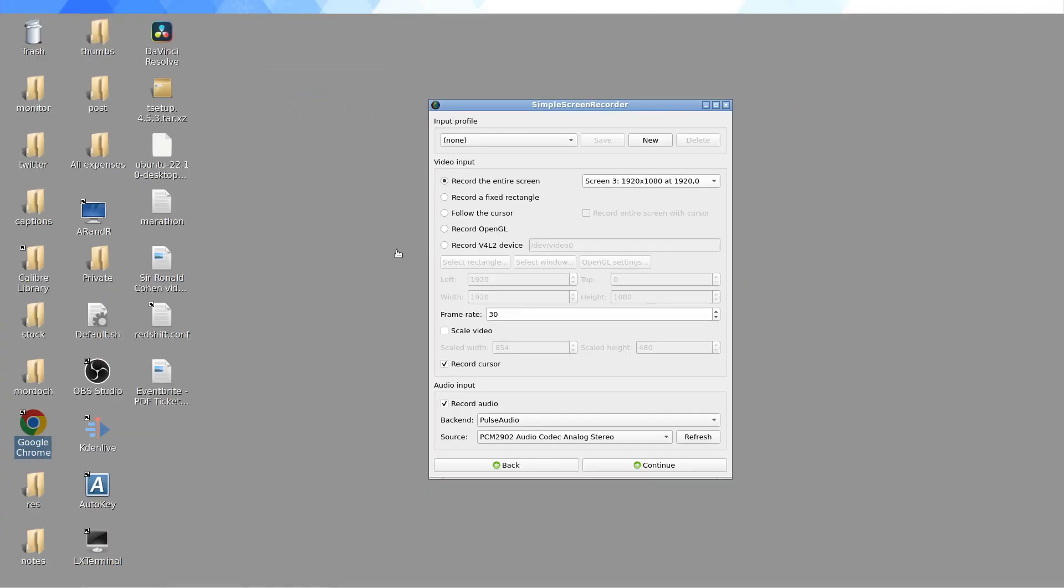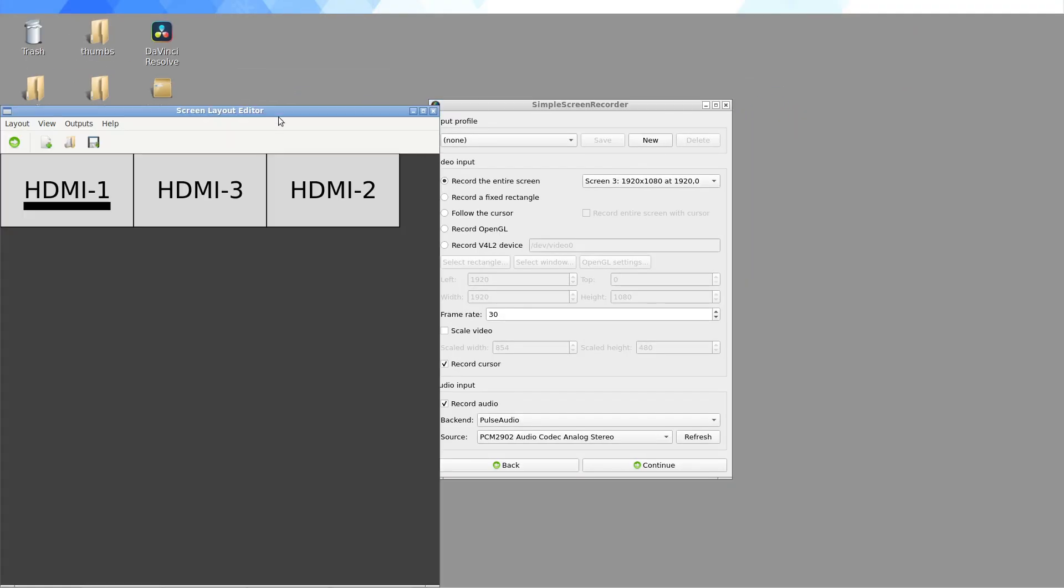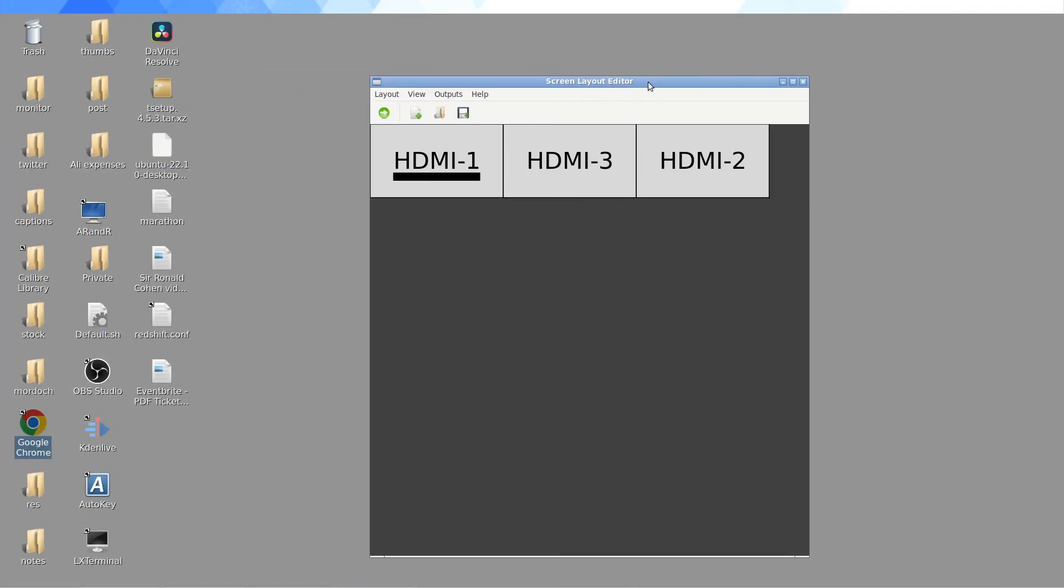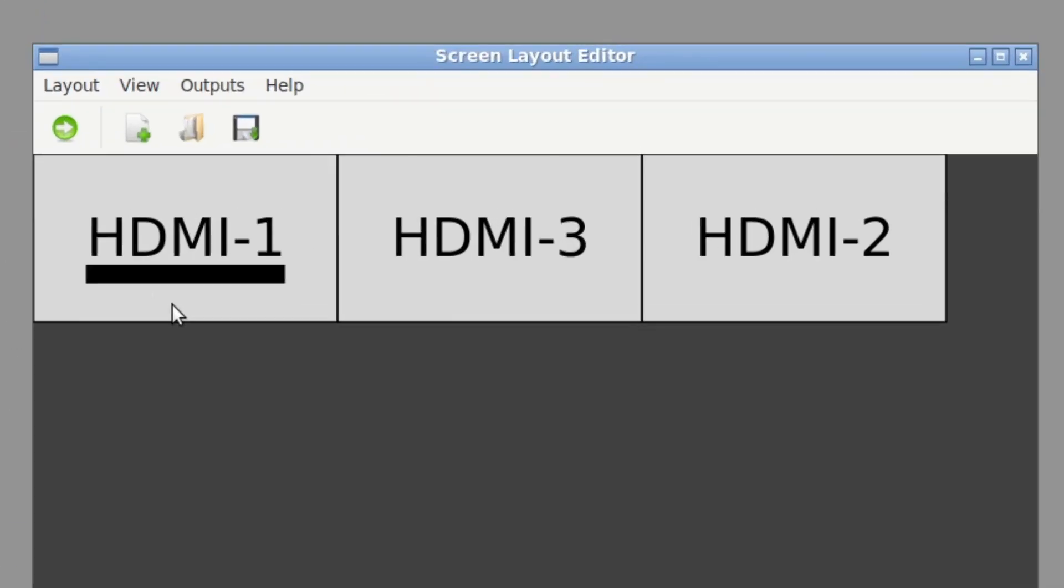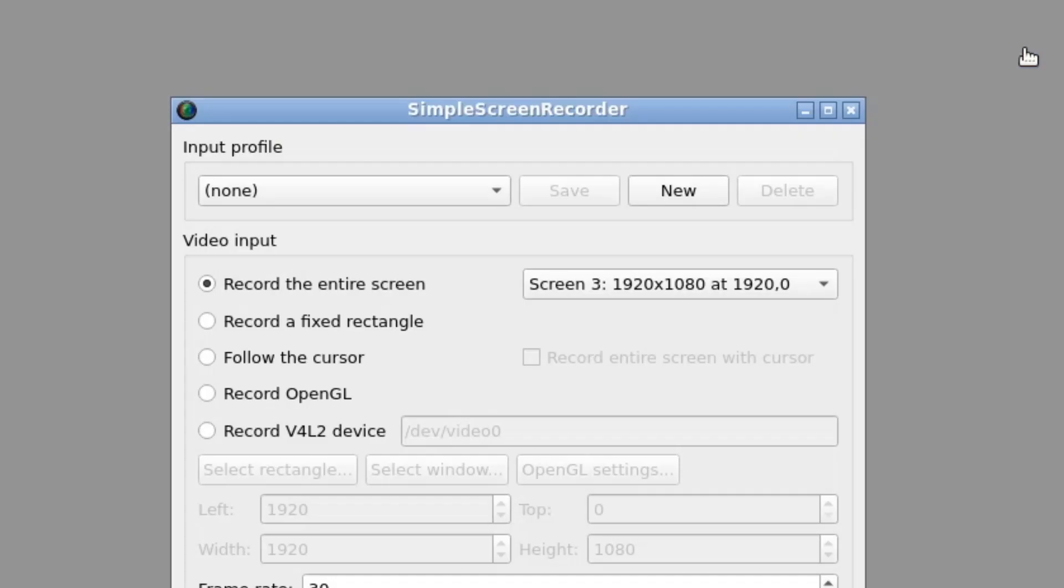They got it mixed up using ARandR. This is a very useful graphical interface for working with multiple displays in Ubuntu. So I can see my outputs are HDMI one, three, and then two. So that's my setup you're looking at here.